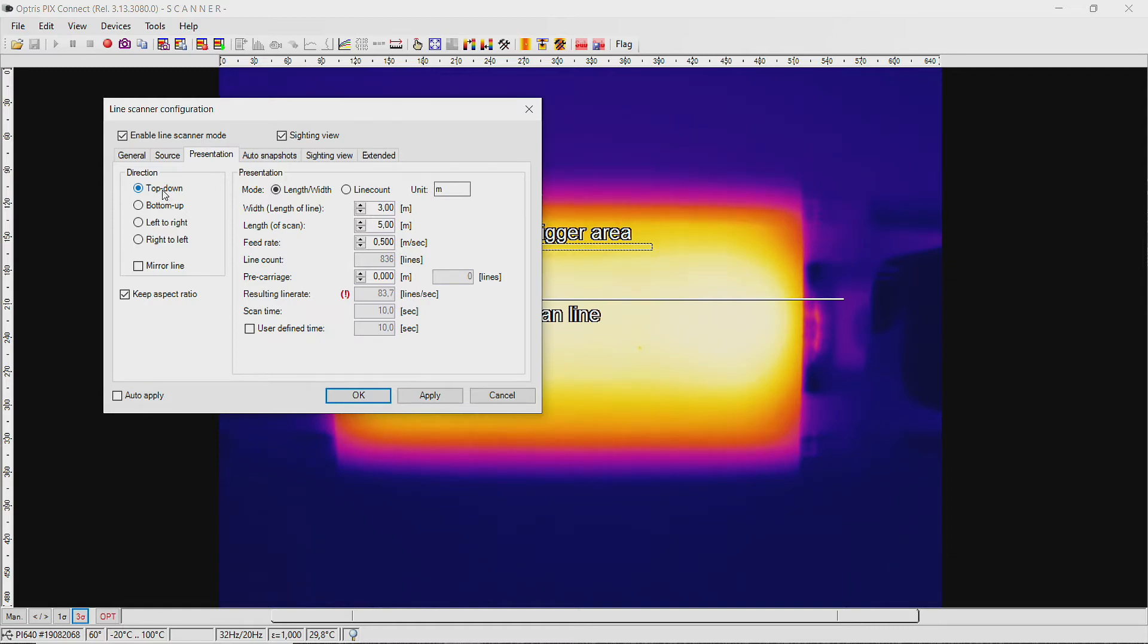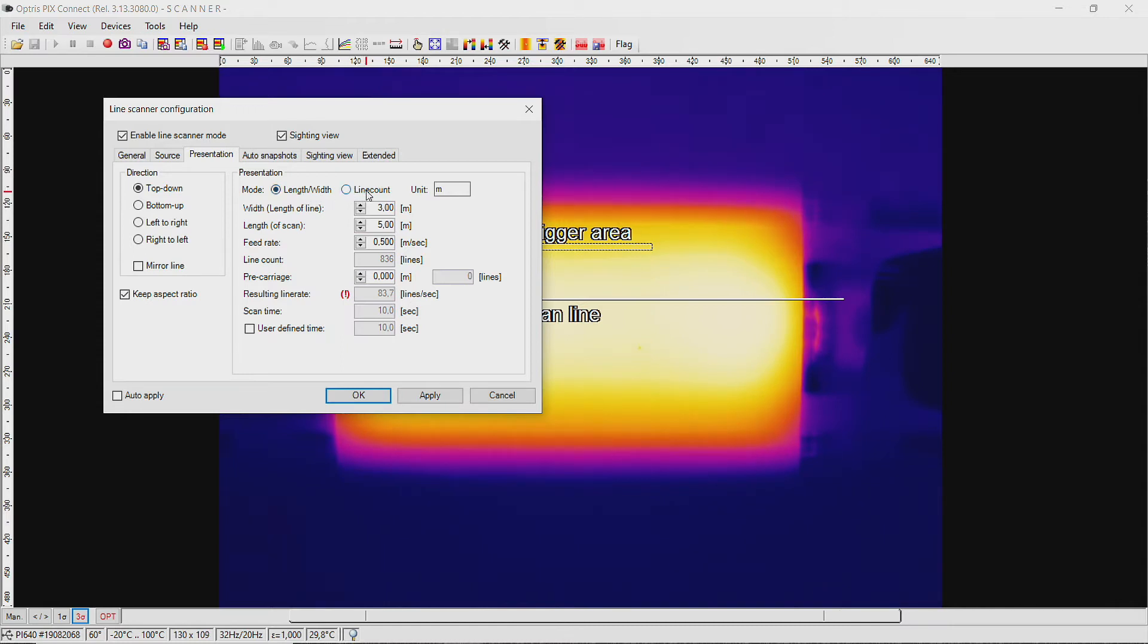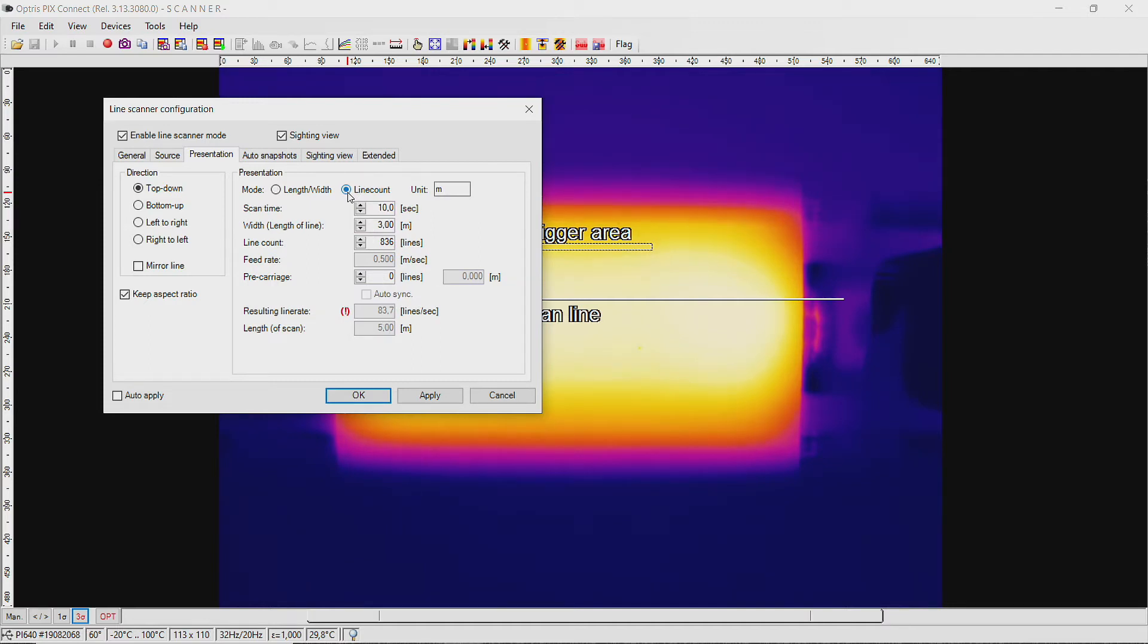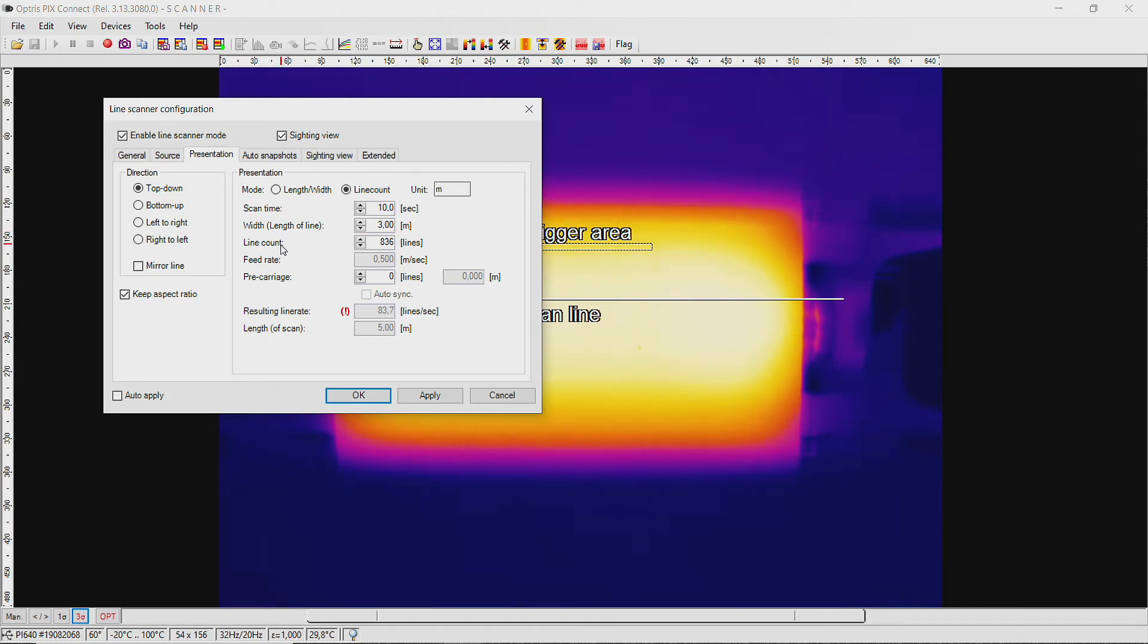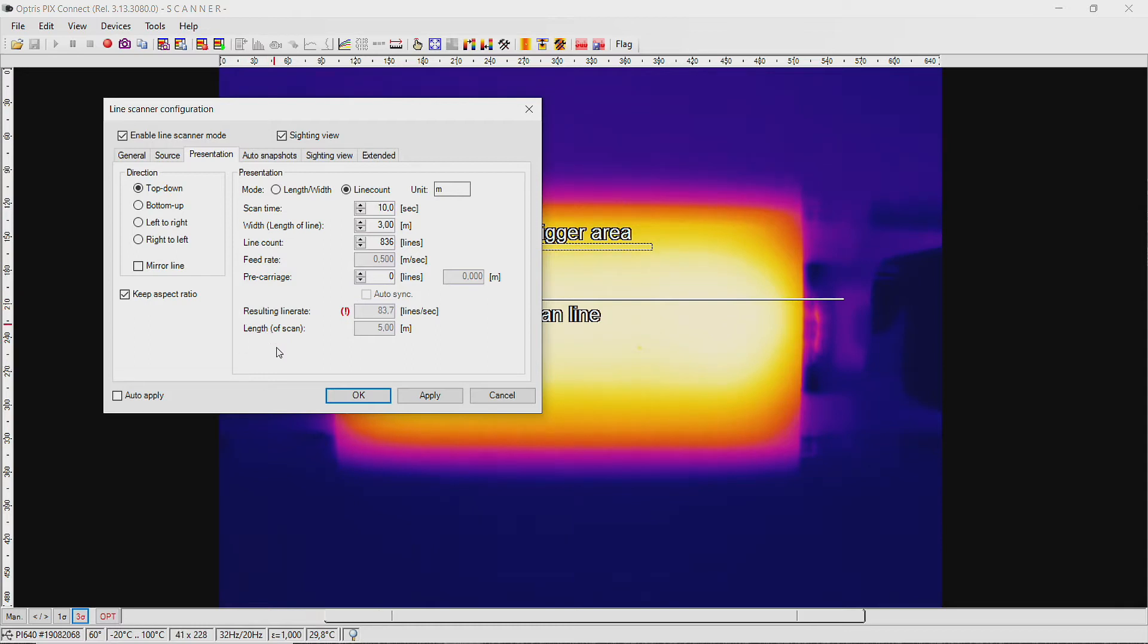Now you can decide if you want to use the length width presentation mode or the line count presentation mode. Let's start with the line count presentation mode. At this mode, the display of the line scan is done by the scan time and the line count. Here you can decide how many lines have to be scanned and in which time. The resulting line rate should correspond to the maximum image frequency of the used camera.